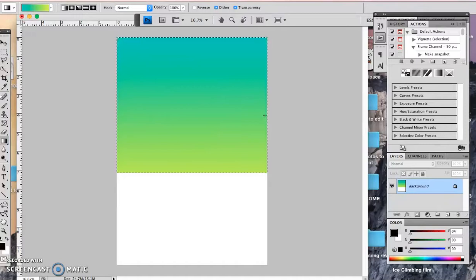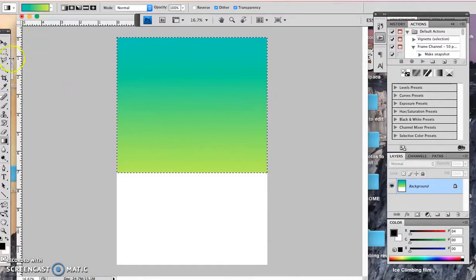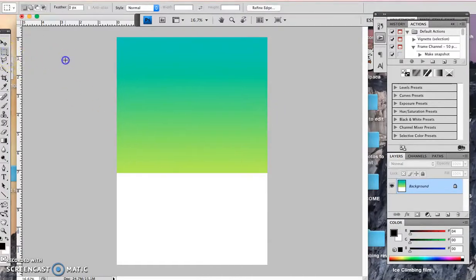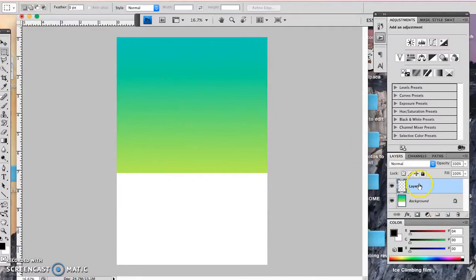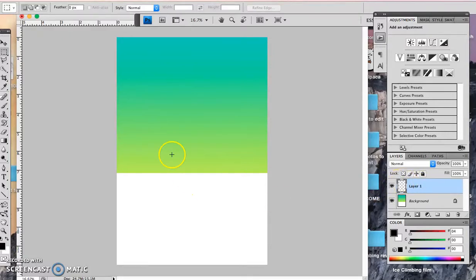Once you're happy with that, then you can move on to your next step, which I'm going to deselect that and I'm going to add a new layer. Pretty much the rule of thumb for this is when in doubt, add a new layer. So I'm going to do the ground and once I'm done with that, I'm going to bring you back.